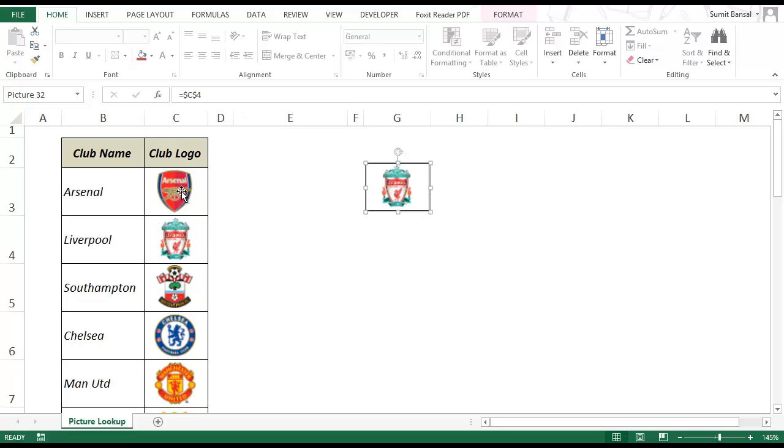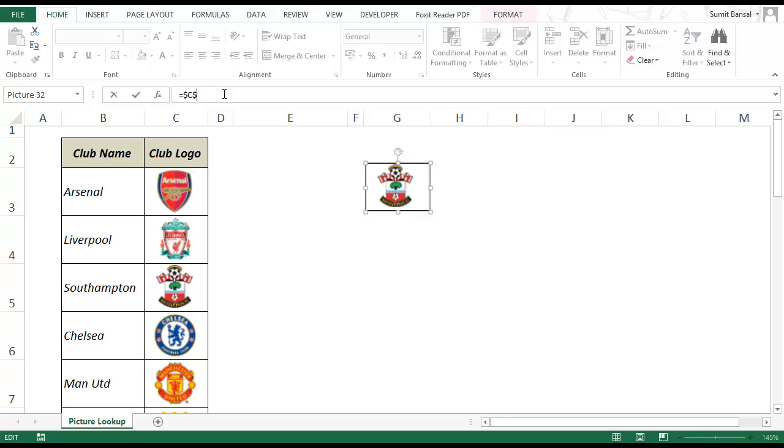The picture automatically gets updated with the content of C4. In this case I have logos well placed within the cell. So it gets displayed here nicely. When I change this to C5 then this gets updated. If I make it to C7 then Manchester United logo comes up.